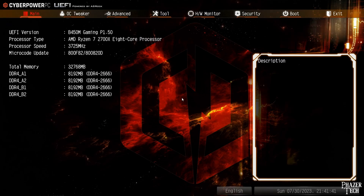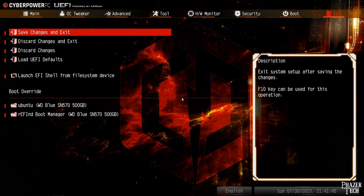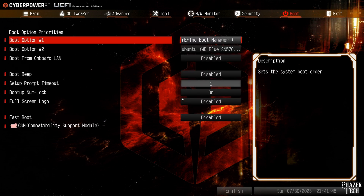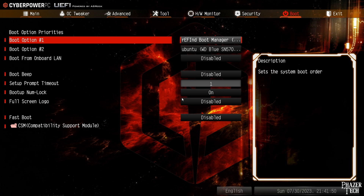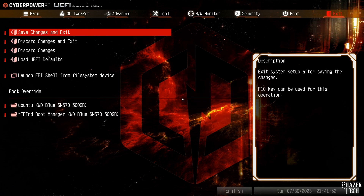Now reboot the computer and enter the BIOS. Go into the boot option priorities and make sure rEFInd is selected as the first boot option. In my case it was already selected as the first option.